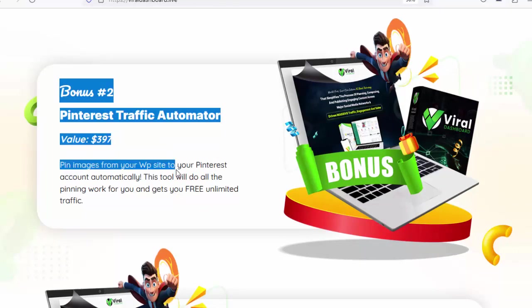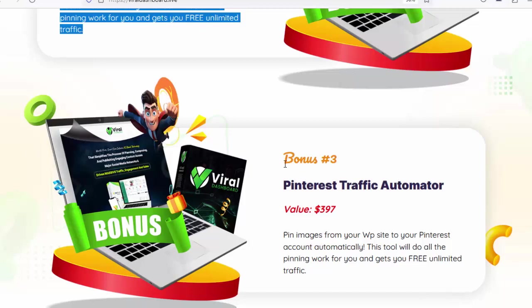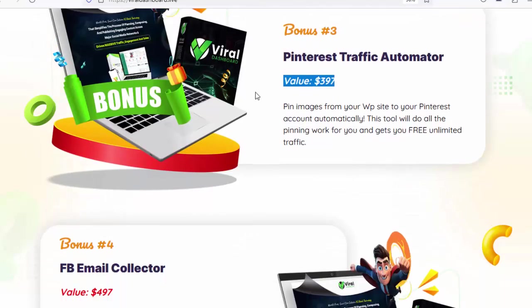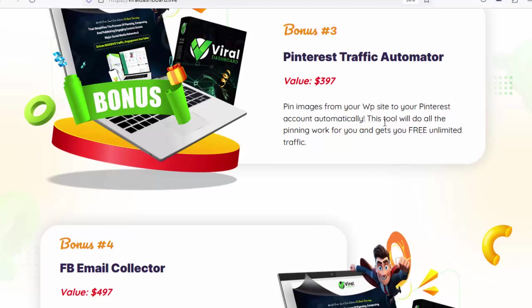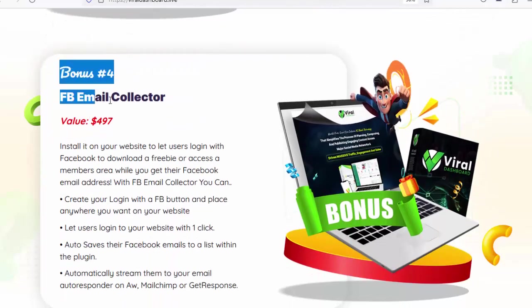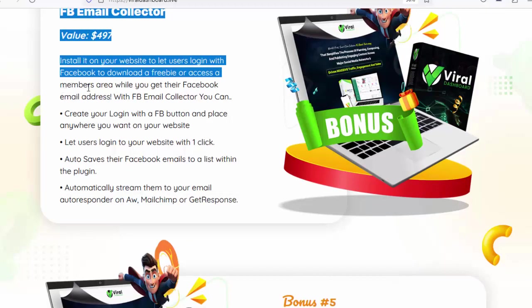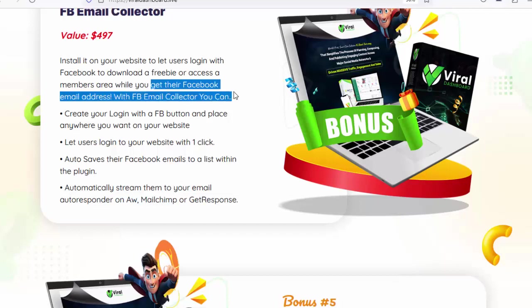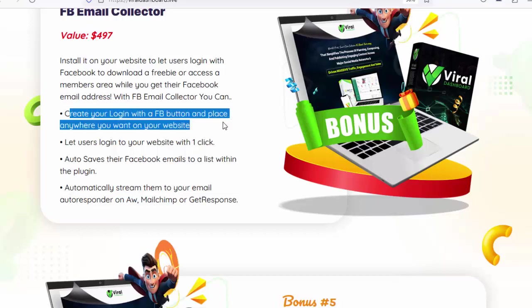Pinterest Traffic Automator: pin images from your WP site to your Pinterest account automatically — this tool does all the pinning work for you and gets you free unlimited traffic. Bonus number 4: FB Email Collector, value $497. Install it on your website to let users log in with Facebook to download a freebie or access a members area while you get their Facebook email address. Create your login-with-Facebook button and place it anywhere on your website.